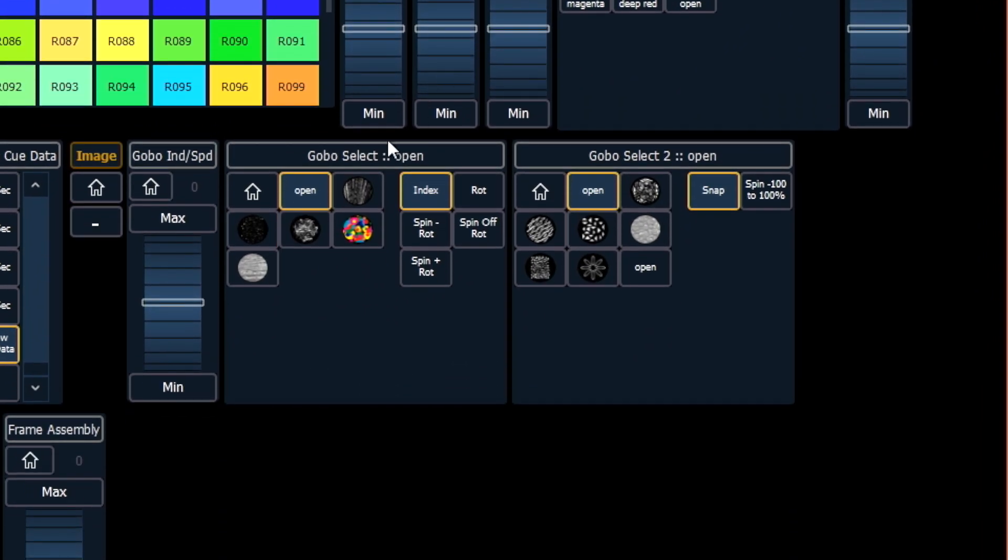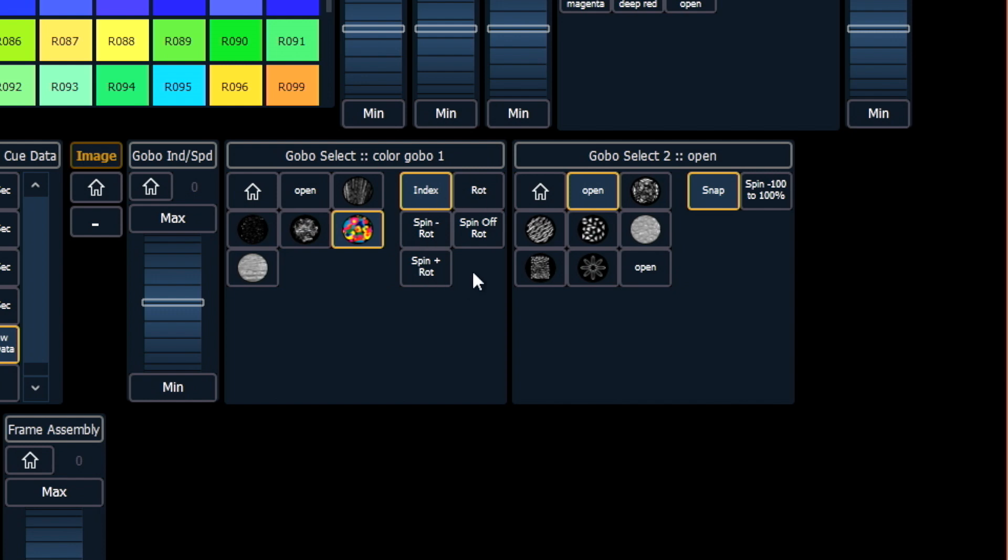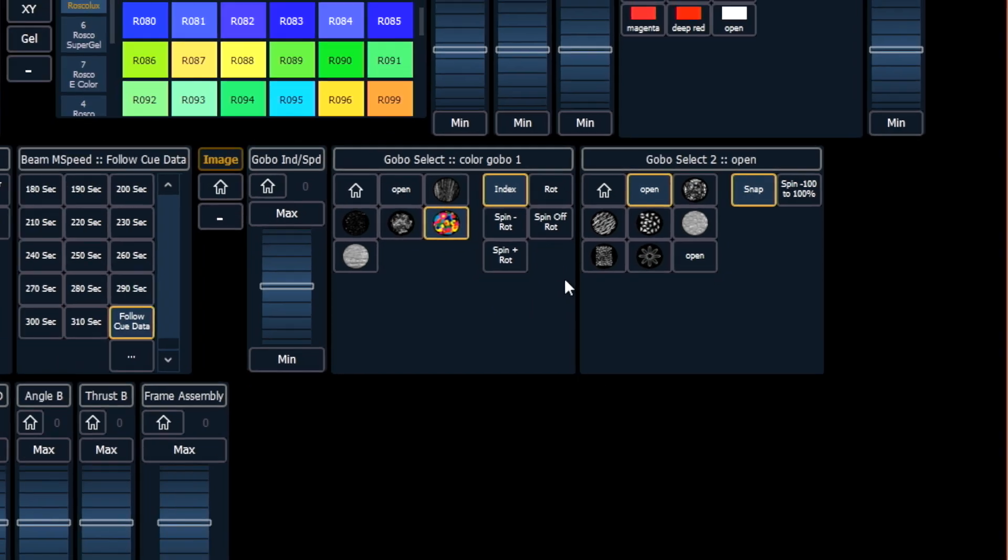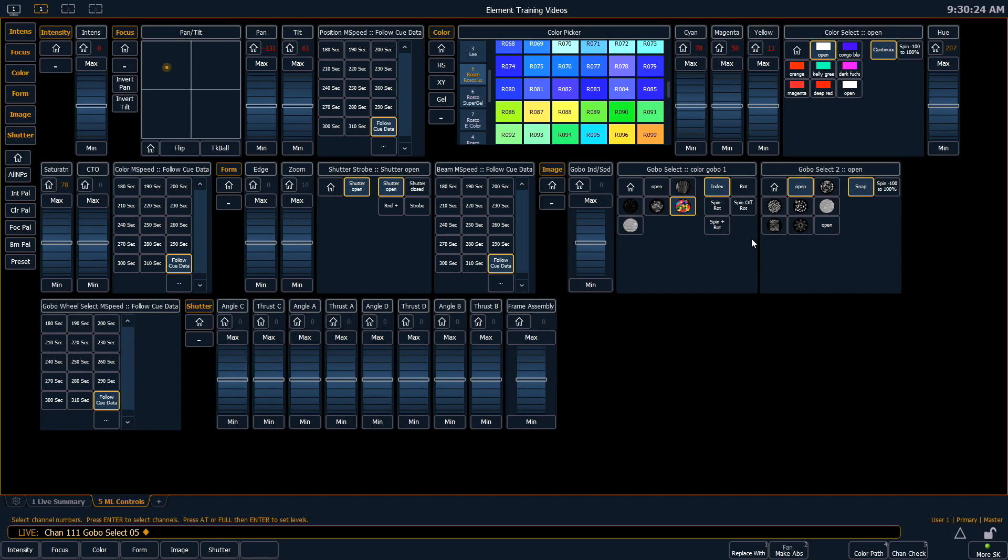Further down are your gobo selections. You can see little thumbnails of the gobos that are loaded into my fixture, so maybe I want to pick that one. It also allows me to pick the mode that that gobo is working in. If I'm rotating it or spinning it, I can select those modes in this area right here. Keep in mind that if you have a touch screen, all this is available via touch as well.